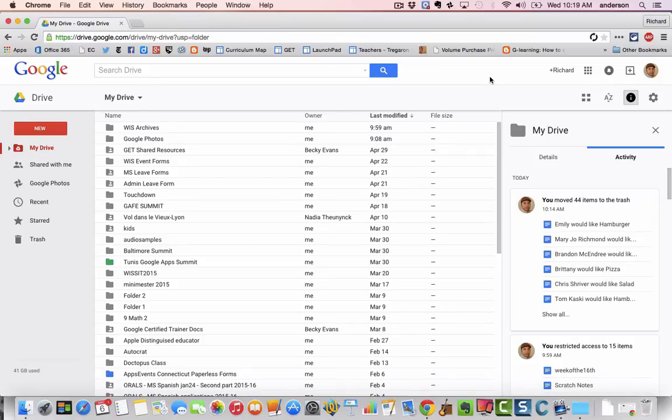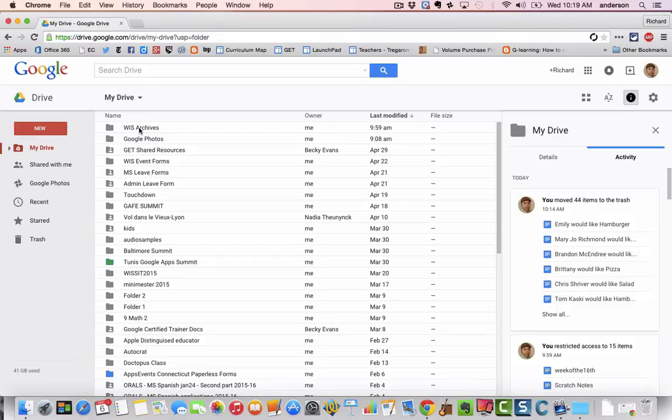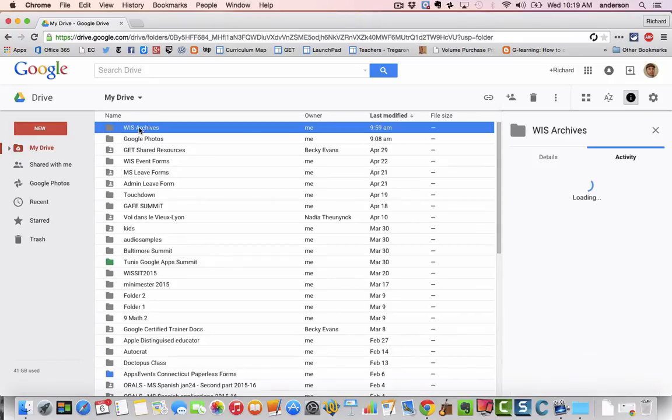Here's how it works. Step one is simply to create a new folder in your Google Drive. You can call it whatever you want. I created one called WIS Archives, and inside that folder I want to put everything that I want to take with me.